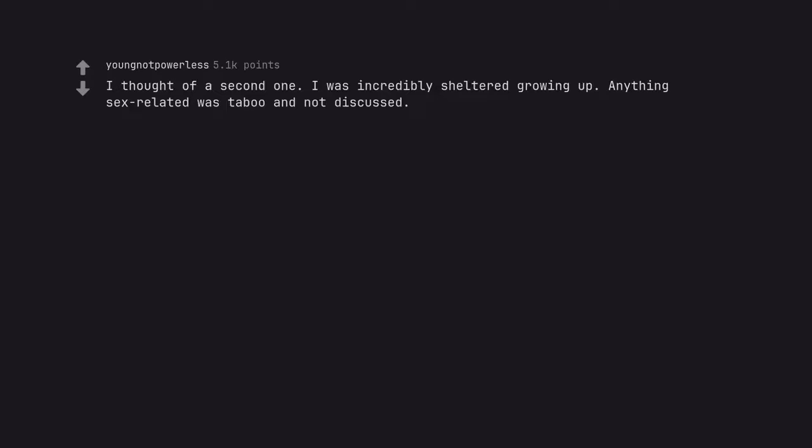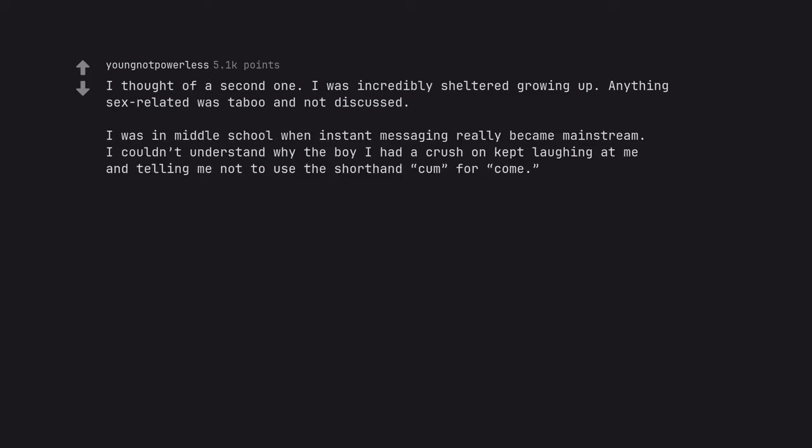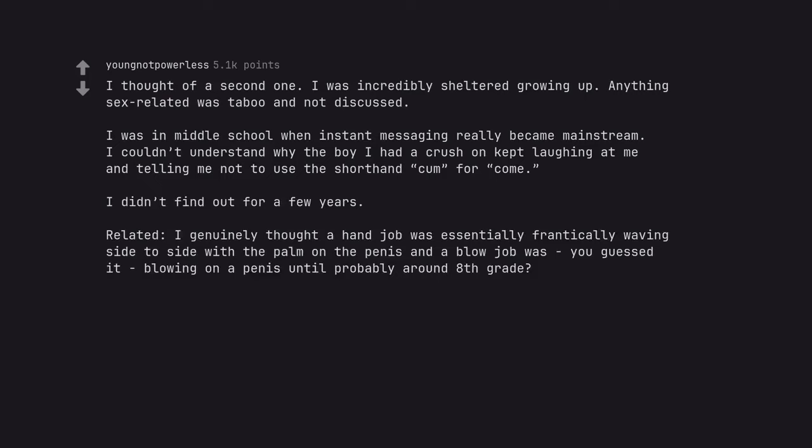I thought of a second one. I was incredibly sheltered growing up. Anything sex related was taboo and not discussed. I was in middle school when instant messaging really became mainstream. I couldn't understand why the boy I had a crush on kept laughing at me and telling me not to use the shorthand cum for come. I didn't find out for a few years. Related, I genuinely thought a handjob was essentially frantically waving side to side with the palm on the penis and a blowjob was you guessed it blowing on a penis until probably around 8th grade. Sigh.